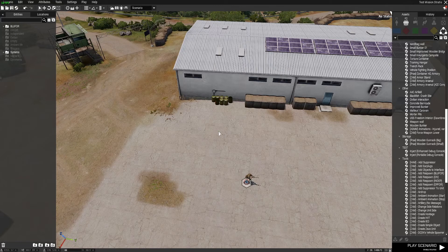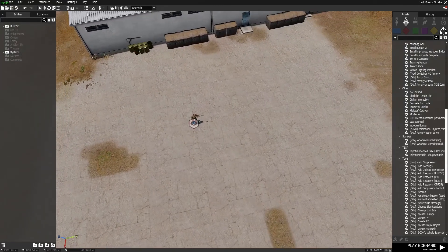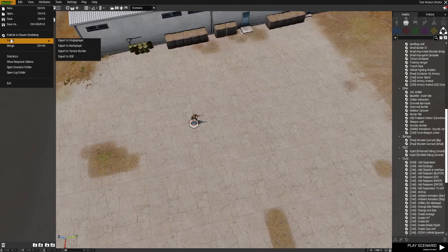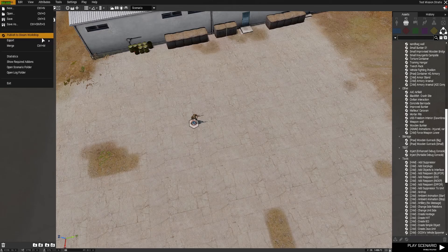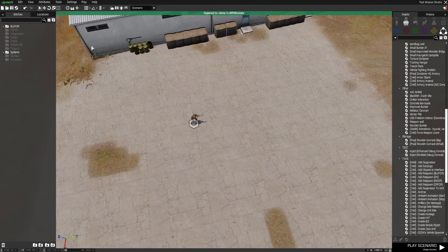First thing we need to do is exit out of your scenario, go to scenario, export, export to multiplayer.